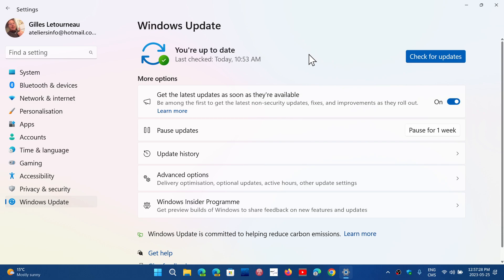But for those that have supported hardware, you will have 22H2 appear on your PC. If you haven't seen it yet, it should be there if you go and check Windows Updates. If you don't see it, don't worry. It is still possible that some blockers are preventing you.